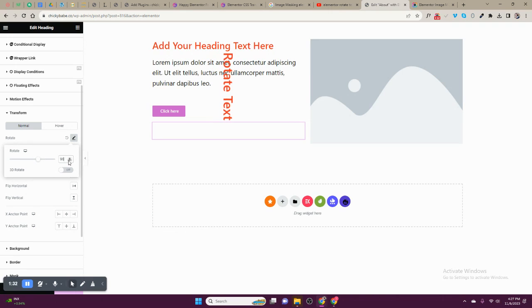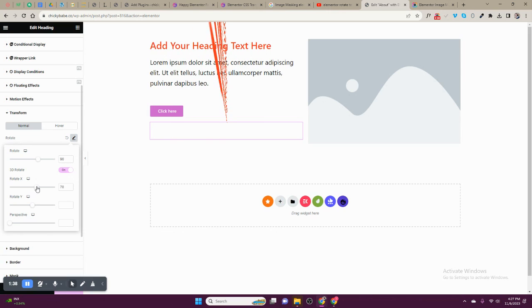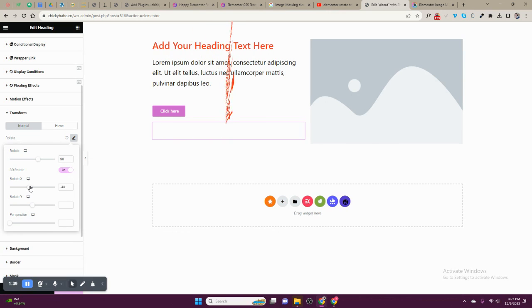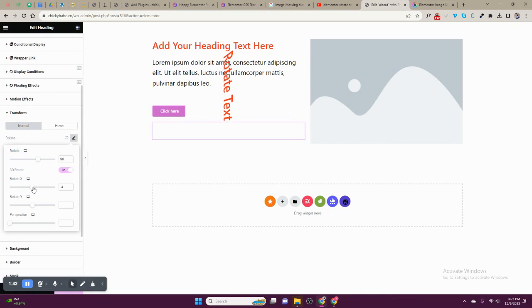I could put here 90. You can even put 3D depending on how you feel like you need it to look like.